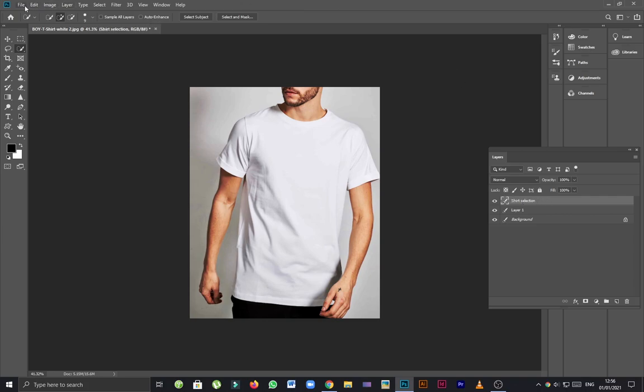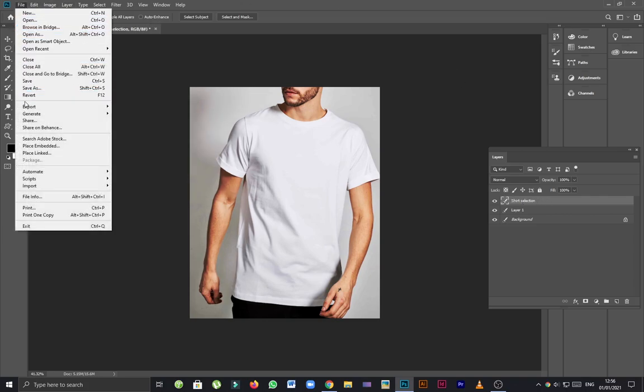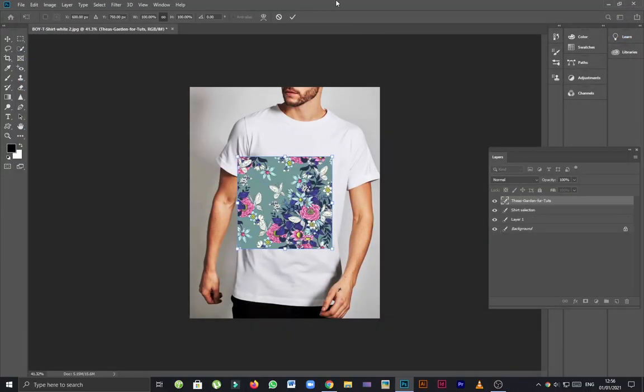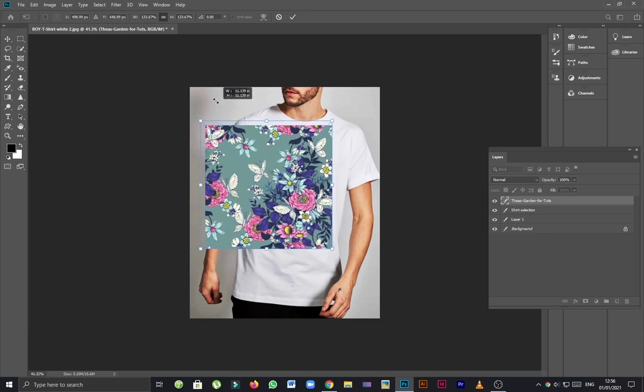Now I'm going to open the pattern which I want to apply and going to resize it according to the size of the t-shirt.